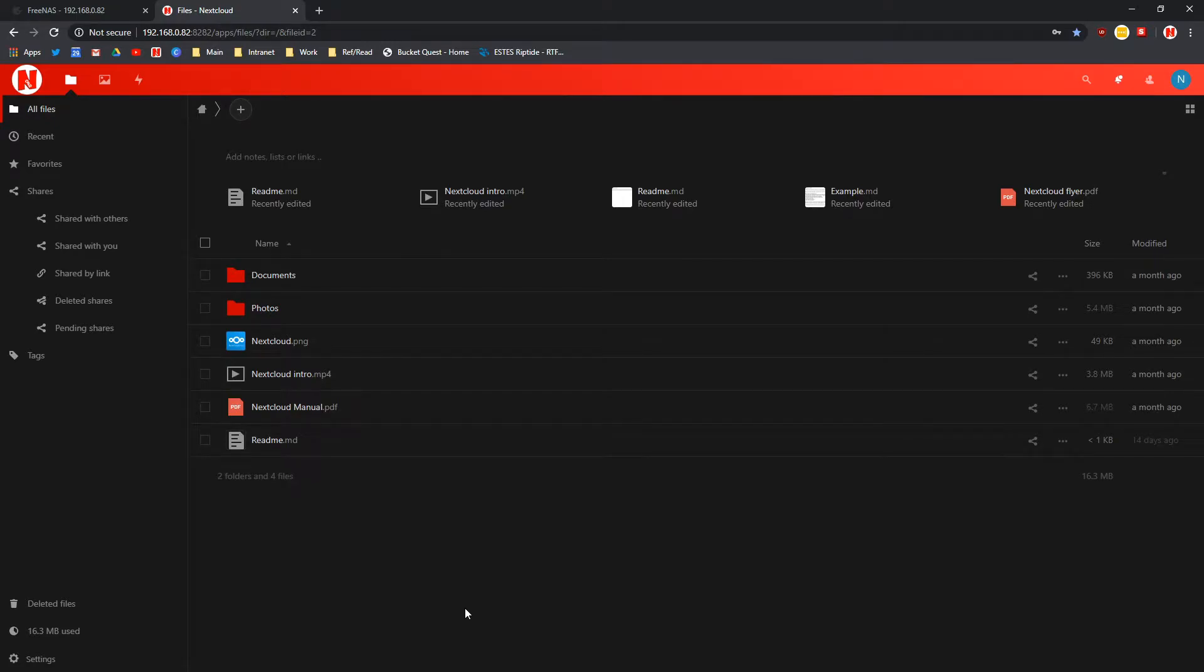Hello and welcome. I'm Nafear42 and in this episode I'm going to show you how to add trusted domains on Nextcloud via FreeNAS.